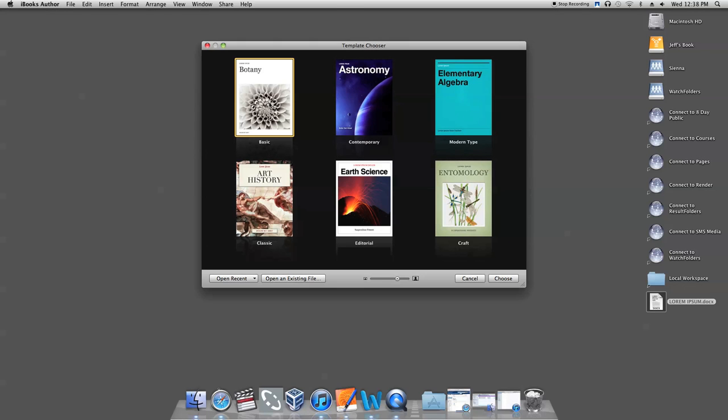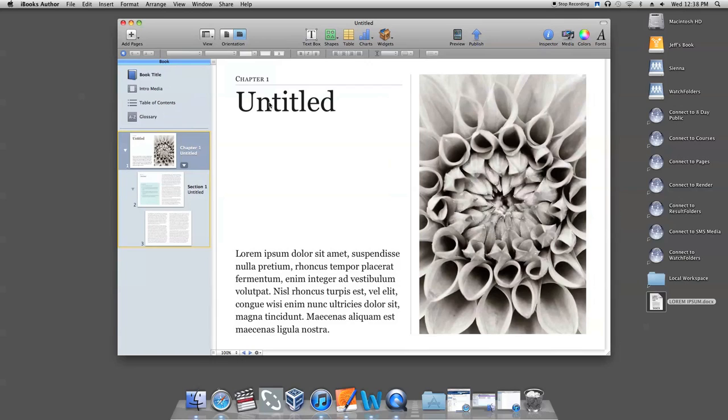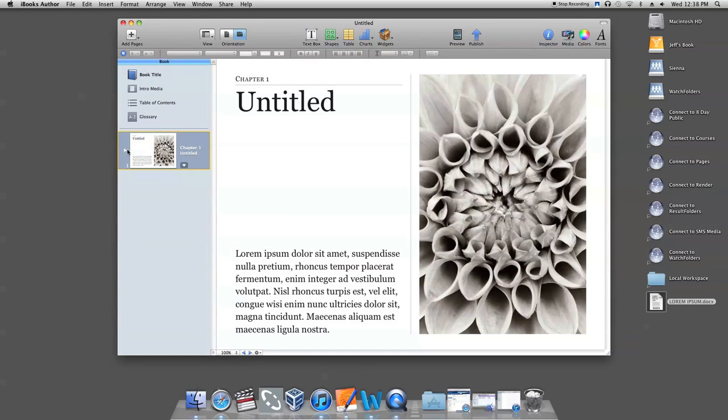Once you have opened your iBook Author project, select the page you will be placing your text into. Next, locate the Microsoft Word text document you intend to bring into your template.